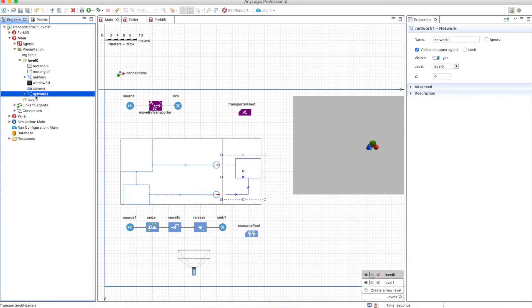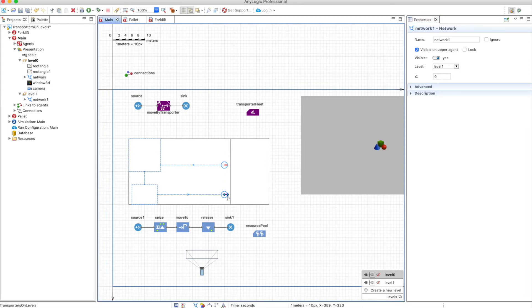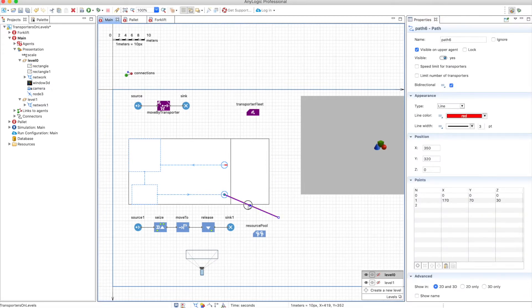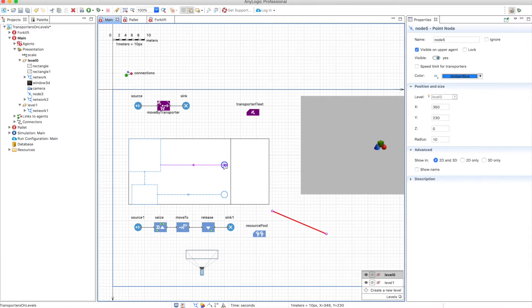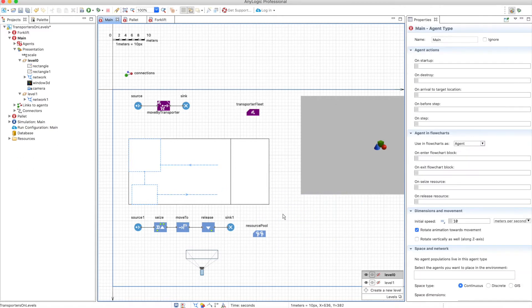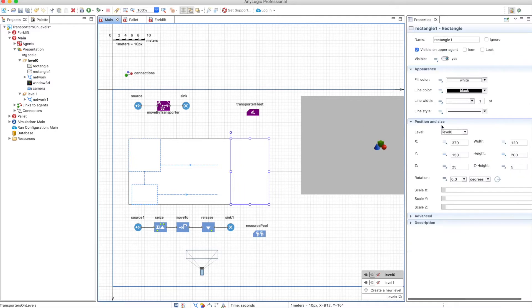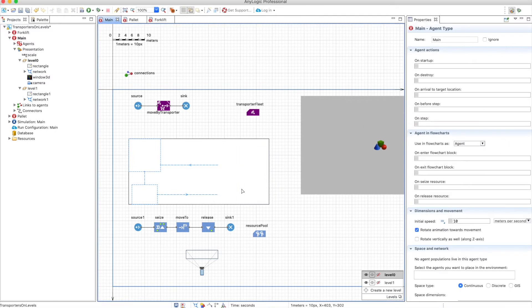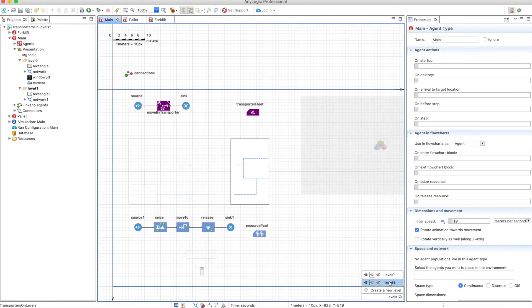So we can just click here in the network and define this in level 1. Of course we will also need to remove these paths that we're not going to use anymore. And there's one more thing that we need to put into level 1. This one. So this is level 0 and this is level 1.